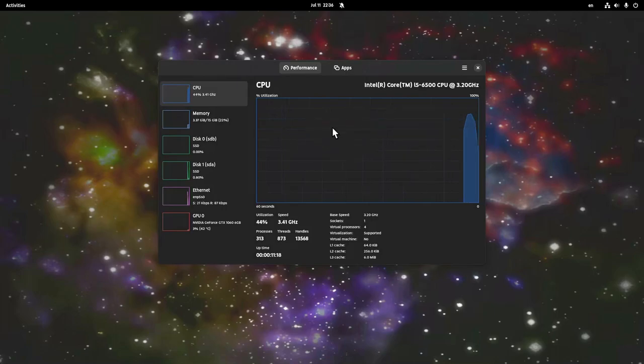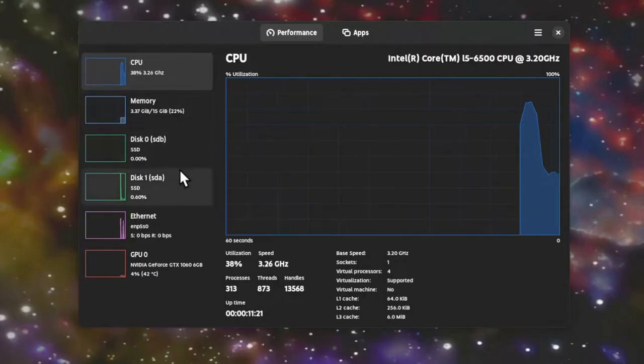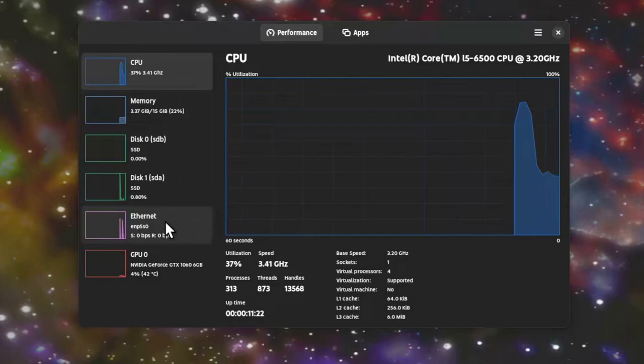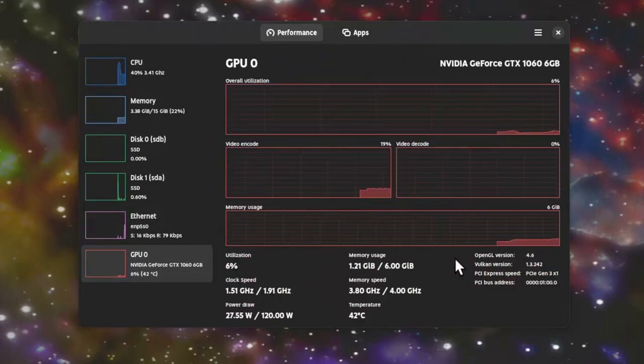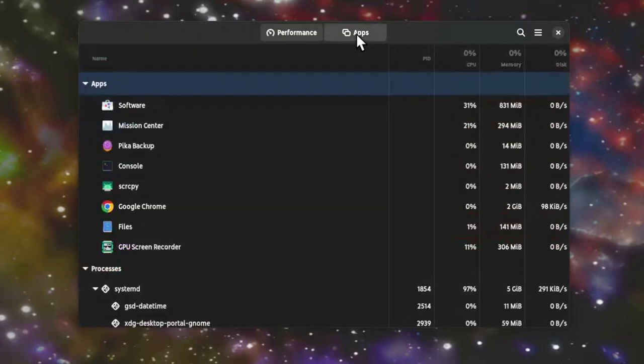Okay, so that's it. CPU, memory, disks, network. Oh, it also has a GPU monitor, which is super essential to have. And then we have the apps.